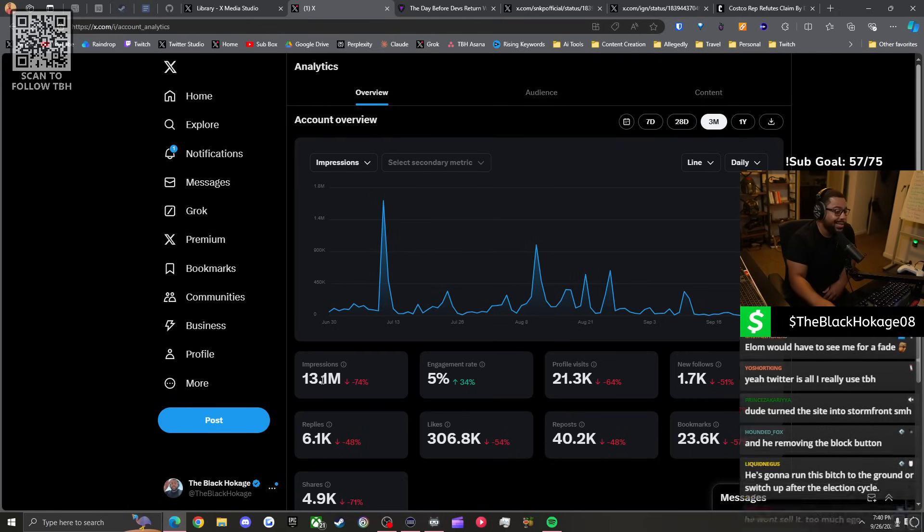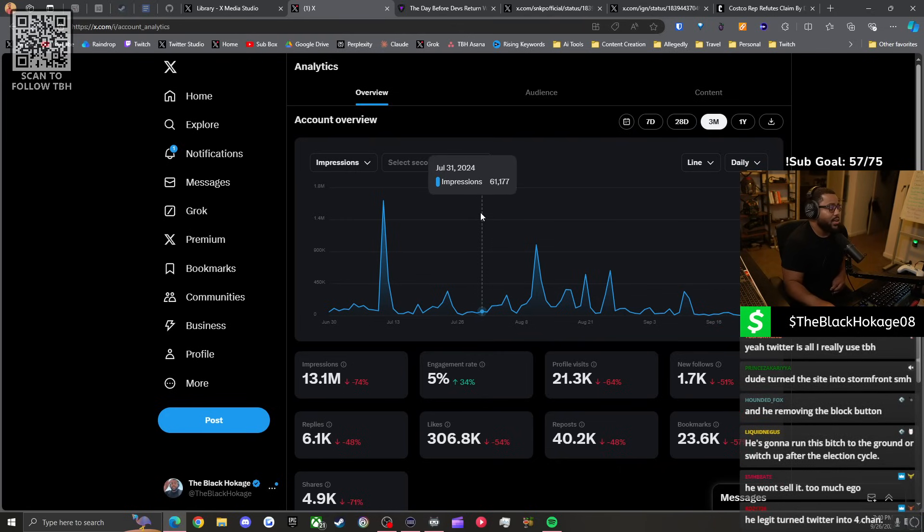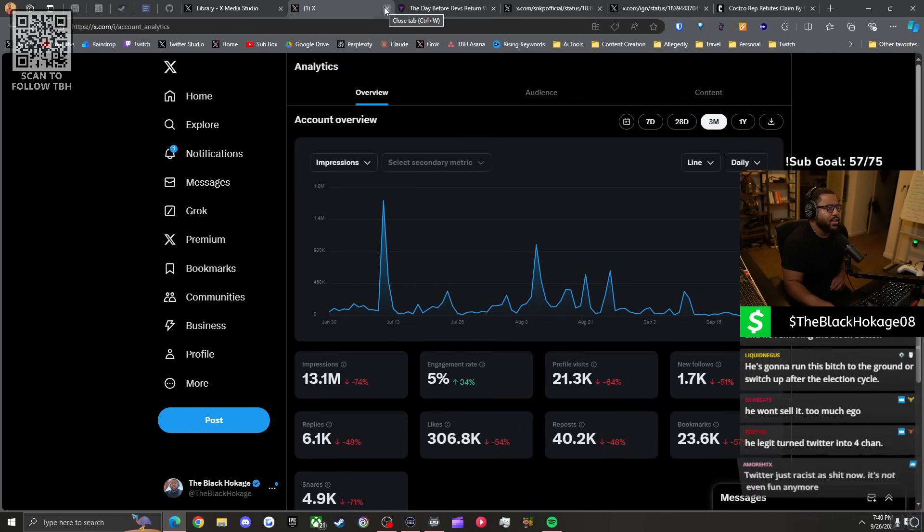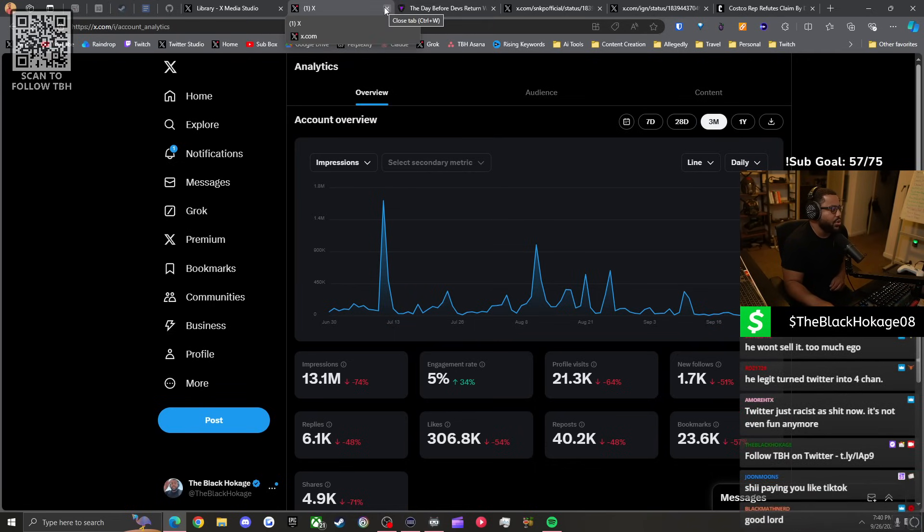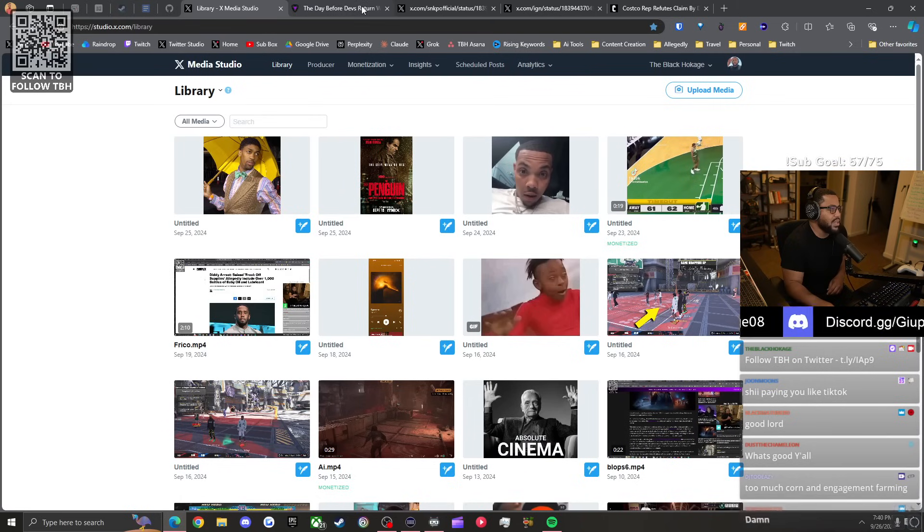I've made about 20 bucks off those tweets. Don't let these niggas fool you. There's no money to be made in this shit. It's TikTok money. Shout out to Meats with the sub. He legit turned Twitter into 4chan.